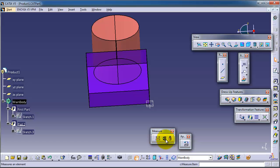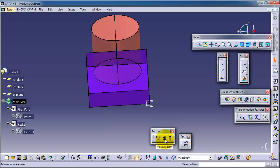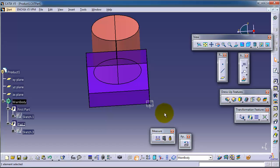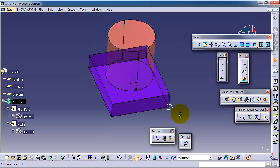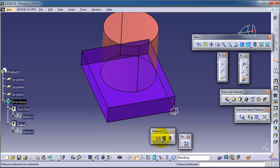Here we have three different icons: measure between, measure item, and measure inertia. This tutorial will cover the measure between tool.